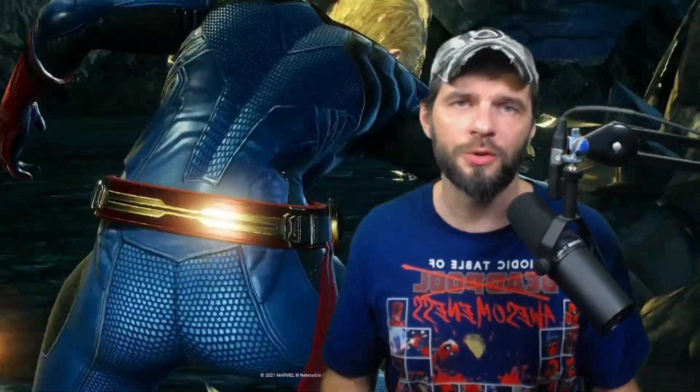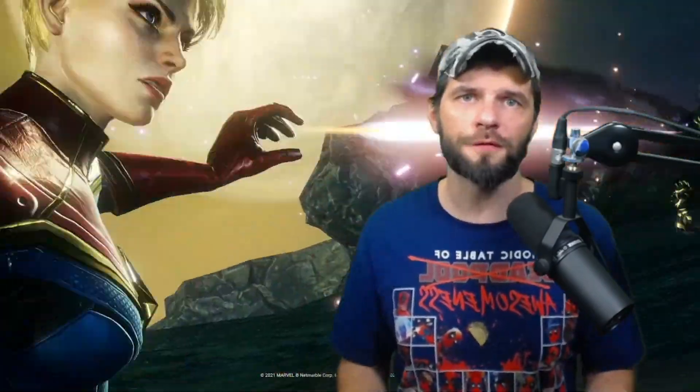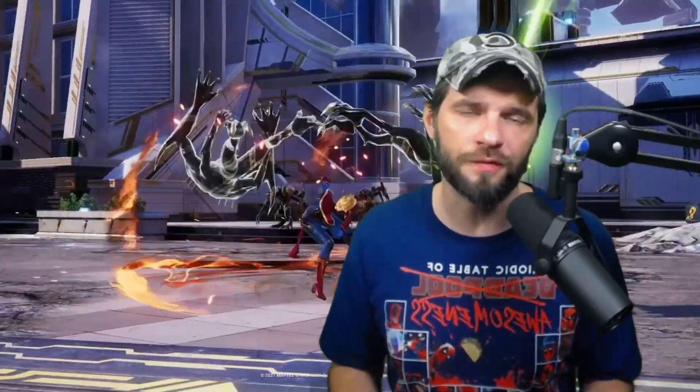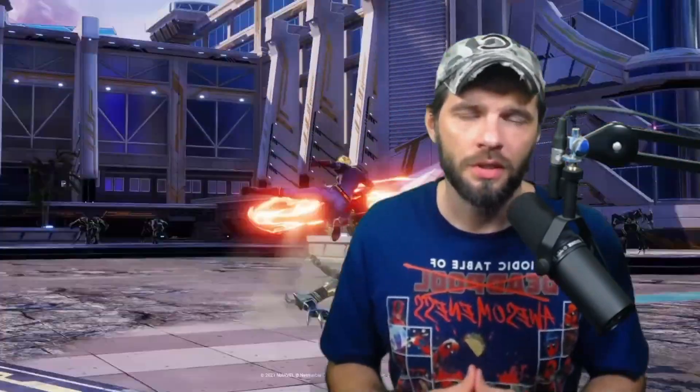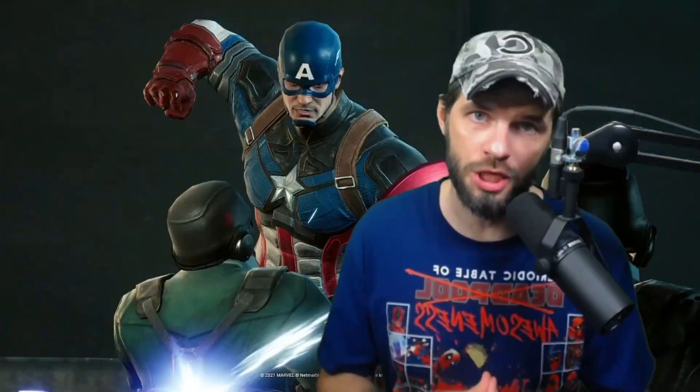Hey everybody, welcome back. We're doing another Marvel Future Revolution video. Is it time to calm down? Or is it time to continue rage?